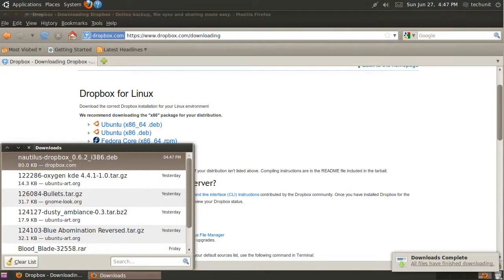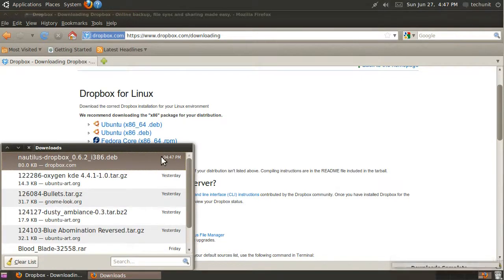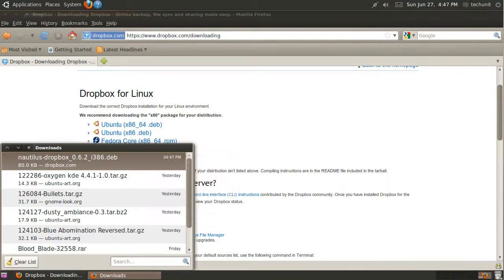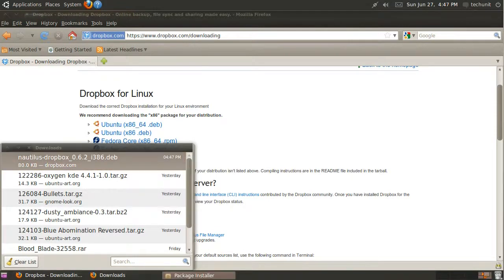When it's finished downloading, right-click on it in the Firefox Download Manager and click Open. This will open it in the GDEB Package Manager.